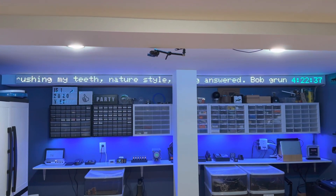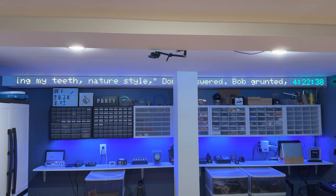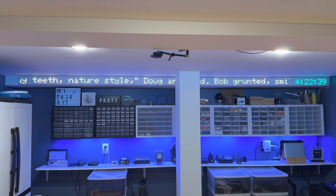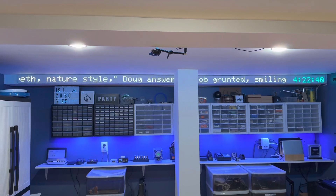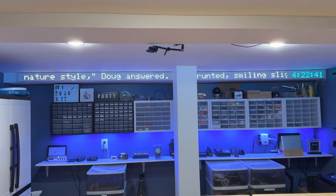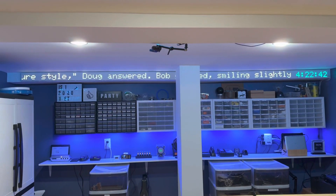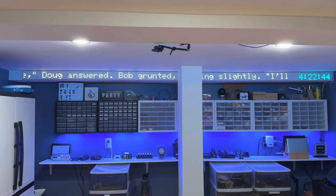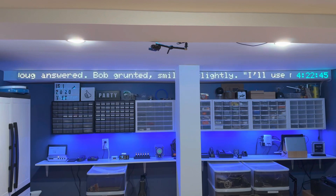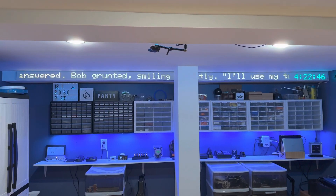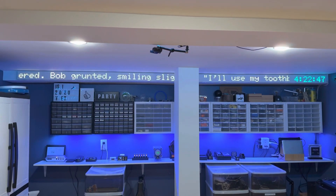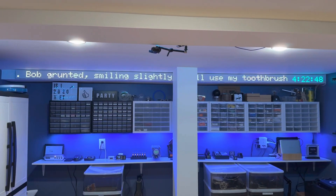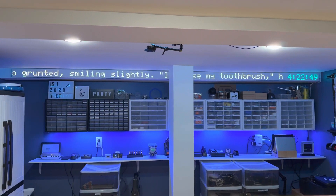Hopefully we'll get another display here in a little while and be able to see that. One of the downsides of this, of course, is that a lot of these quotes are very, very long, so it scrolls for a very long time. But that's okay — this is not intended to be a practical clock.